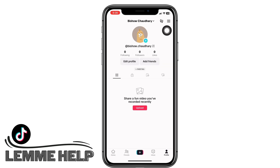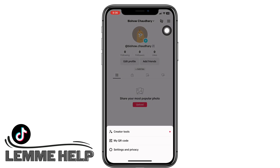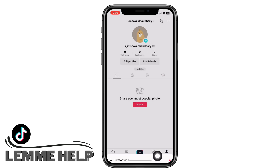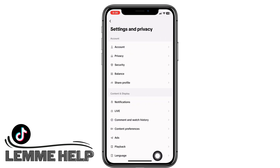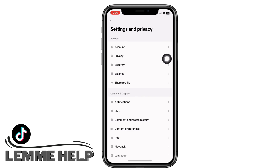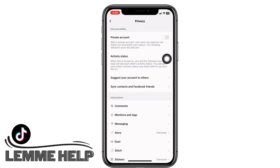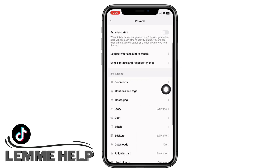Tap on the three lines on the top right of your screen, and then tap on settings and privacy. Under account, tap on privacy. Then under interactions, you will see the option for messaging — tap on that.